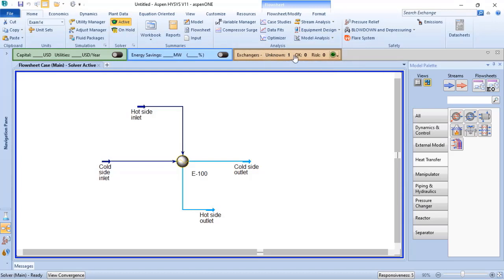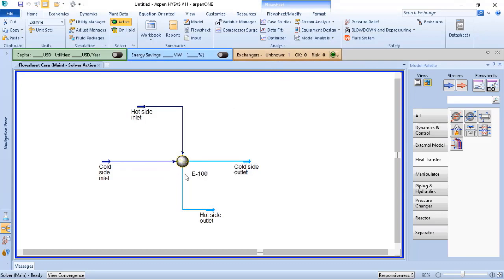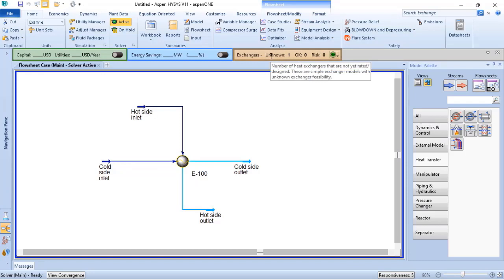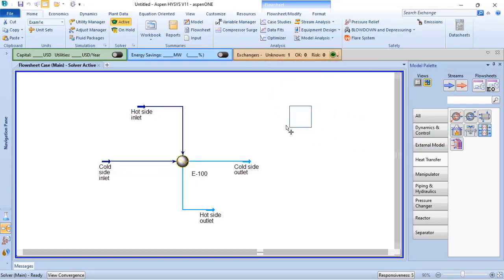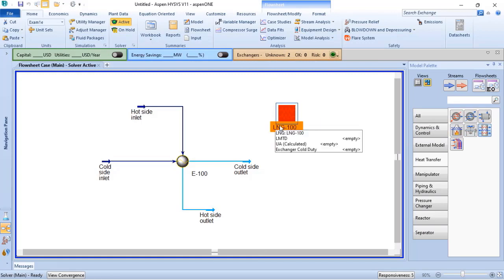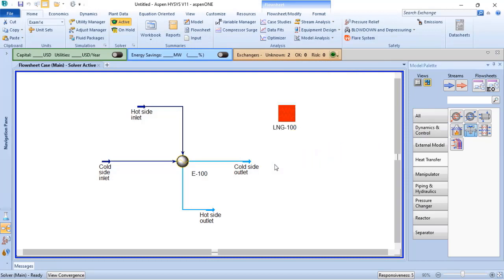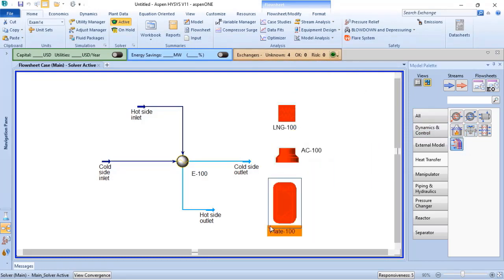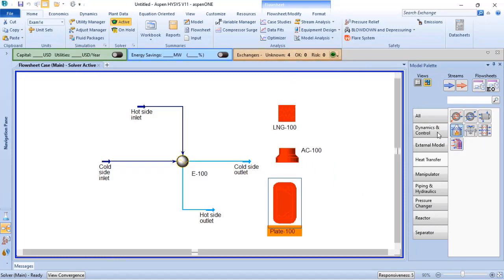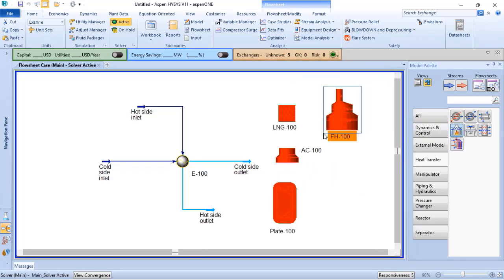It means that if I want to integrate the heat exchanger that I already added to my simulation, I am able to integrate with the EDR. If I add a LEN Exchanger, you verify that now my Unknown is true. Air cooler increases to 3, plate to 4, fire heater to 5.